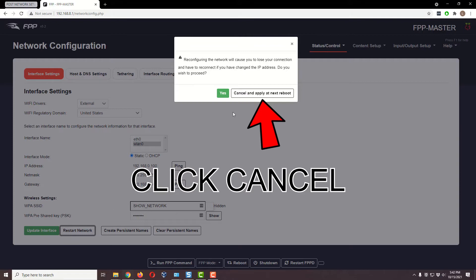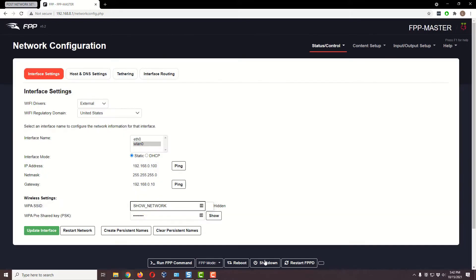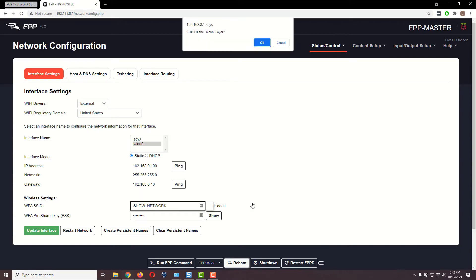Just a quick correction — I realized that I clicked Yes here when I should have clicked Cancel and Apply Next Reboot. Please do that instead. Now we're going to go down and reboot the Pi.